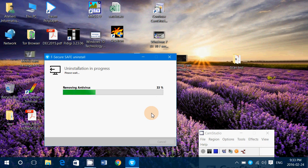So this is how you remove F-Secure Safe Uninstall, or F-Secure Products, F-Secure Antivirus, and so on, from your computer.